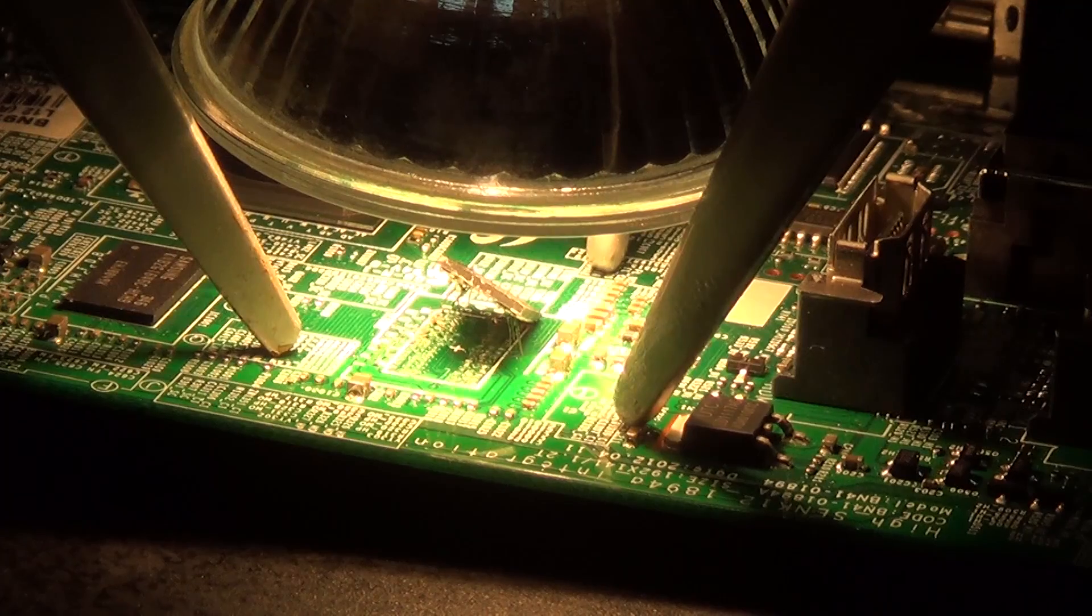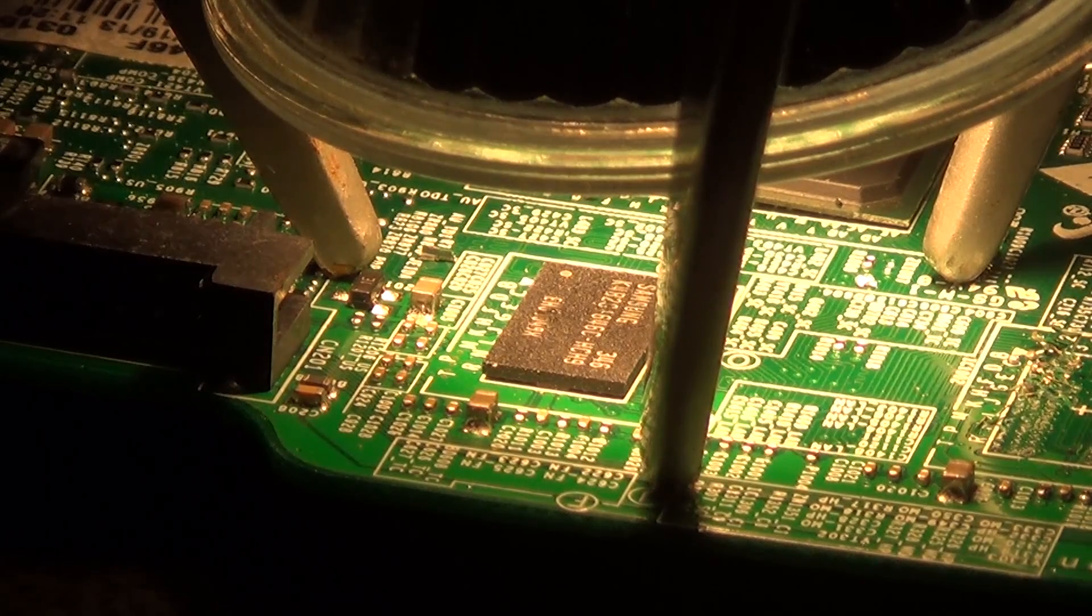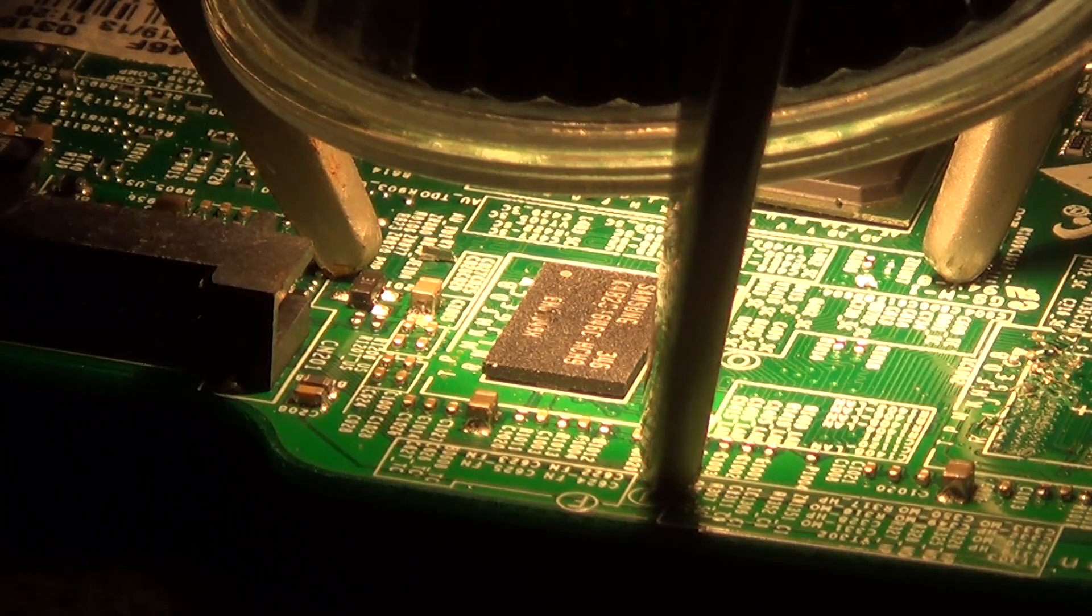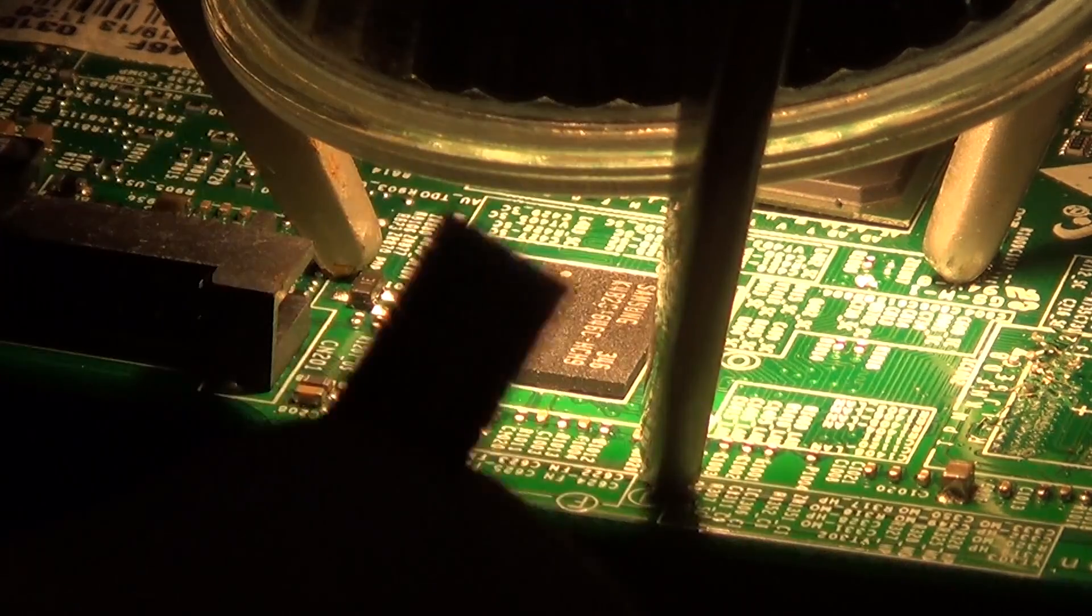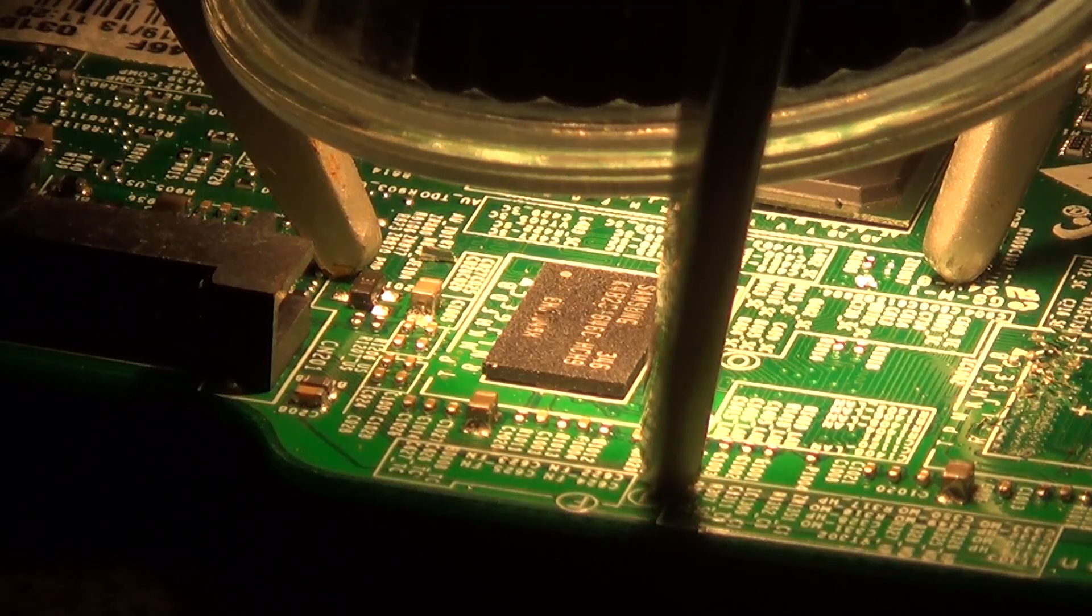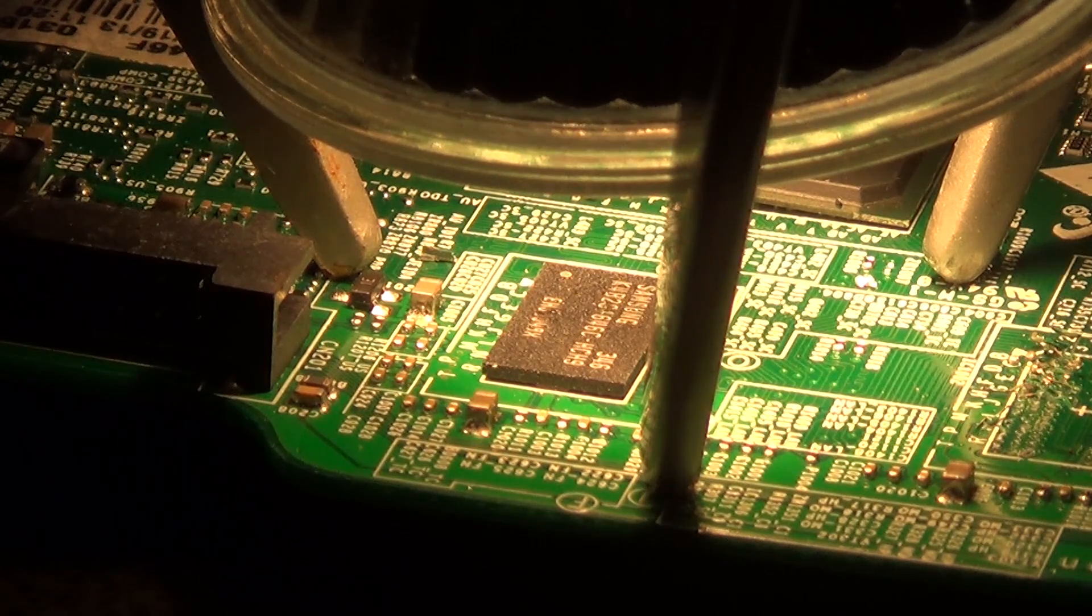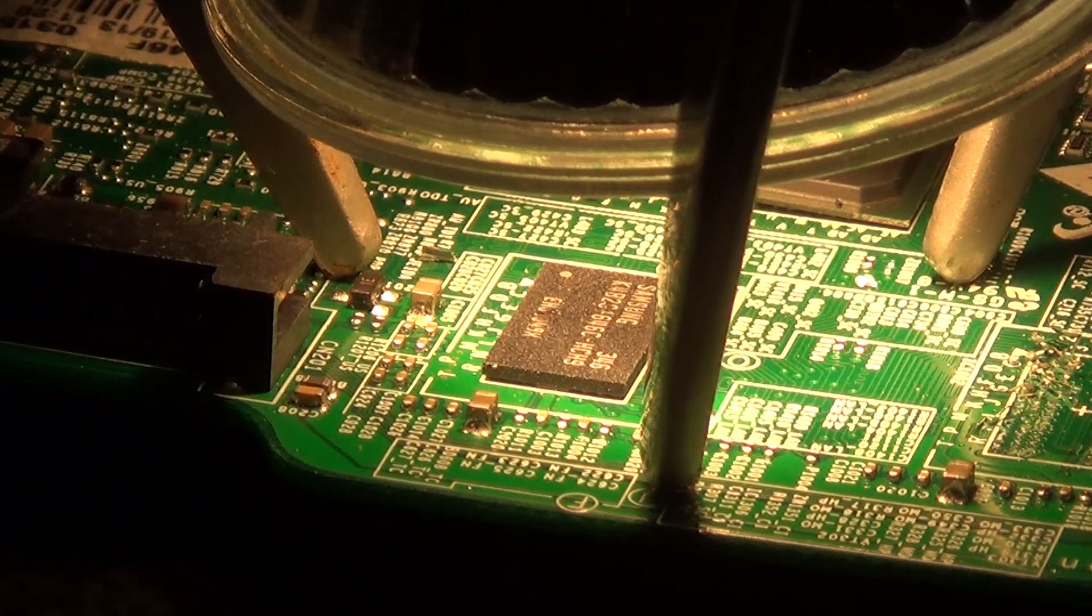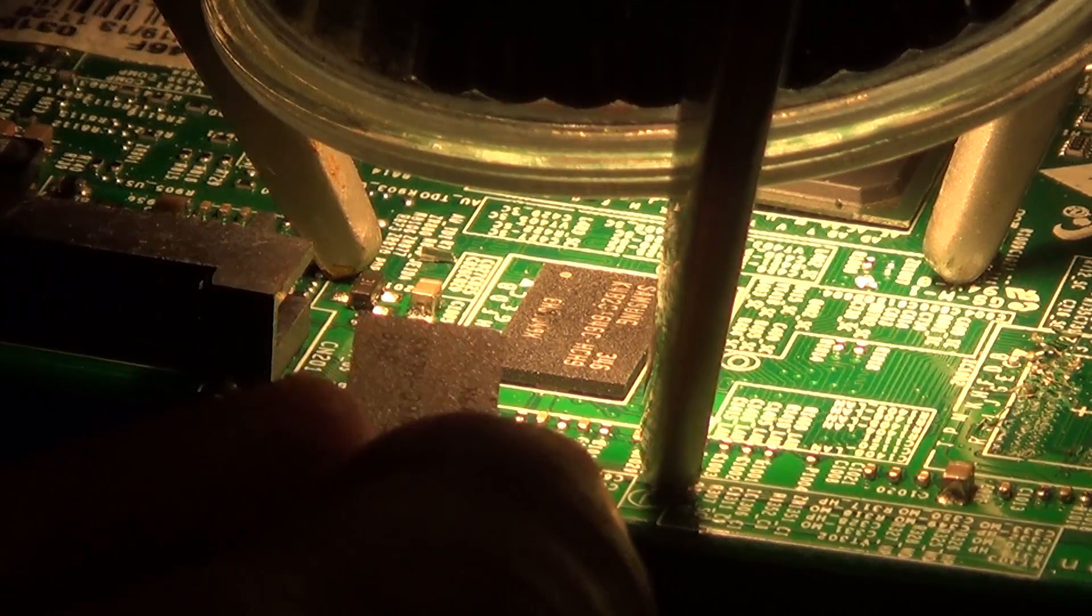It did raise the temperature enough to melt the solder and I was able to lift that chip. We'll try the same thing with this other chip. I'll just let this one heat up a little longer than the first one. The first one I let it heat up for about 15 minutes, so I'm going to let this one go for considerably longer.